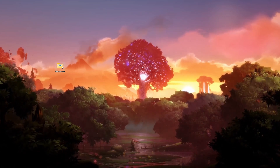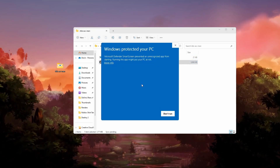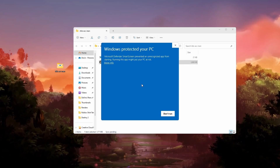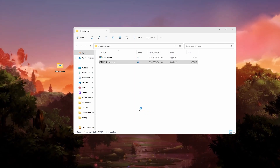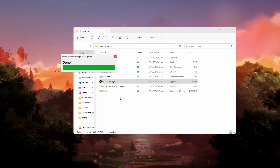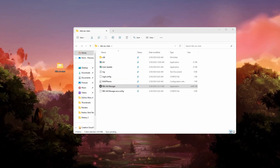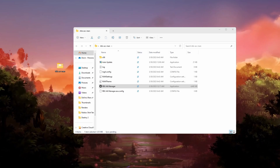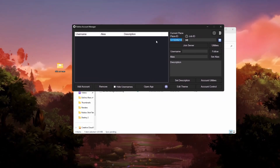Go back to the folder where you put your files, open it up — you'll see Roblox Alt Manager and Auto Update. Double-click on the Alt Manager. This is where people get sketched out and think it's a virus, but I can assure you it is not — this is what I personally use all the time and I've never had any problems. Click More Info and then click Run Anyway. It will ask if you want to allow the app — click Yes. You'll see it extracting and updating, just click Yes and OK through those prompts.